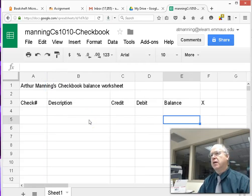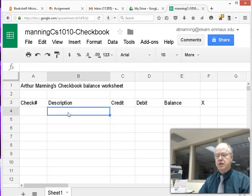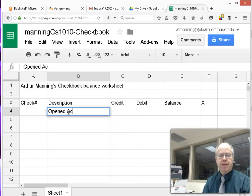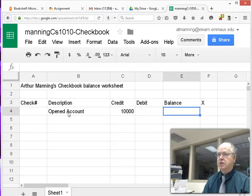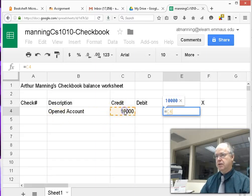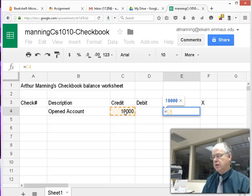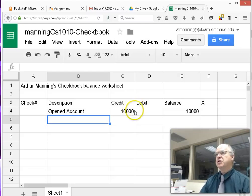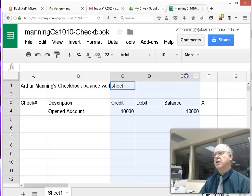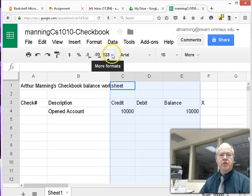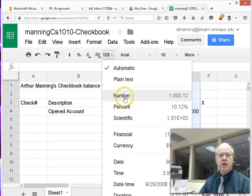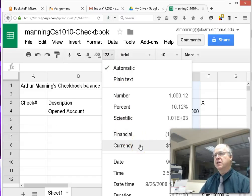The first thing is to make the initial deposit into the account. Opening the account — let's say a credit of $10,000 as a big gift from home starting college. The balance will be equal to that first credit amount in column C. Since we're dealing with money, let's format columns C, D, and E in financial format. Under more formats, choose financial format — I prefer it over currency to avoid seeing the dollar sign constantly.